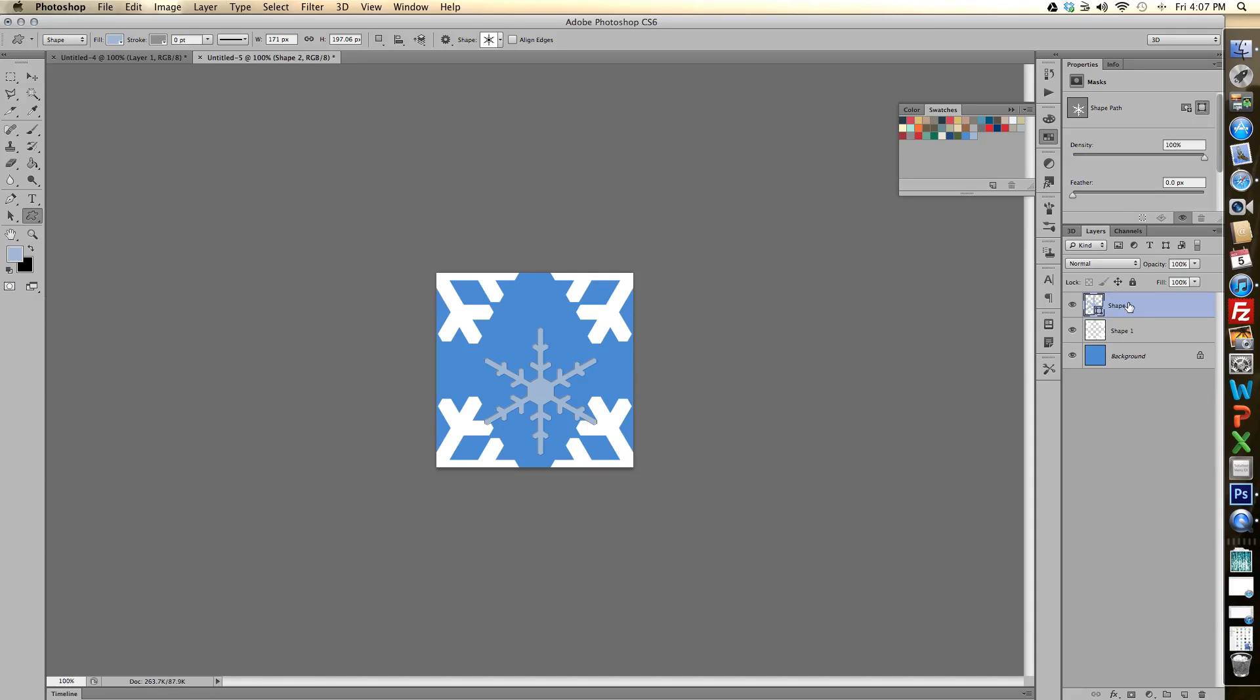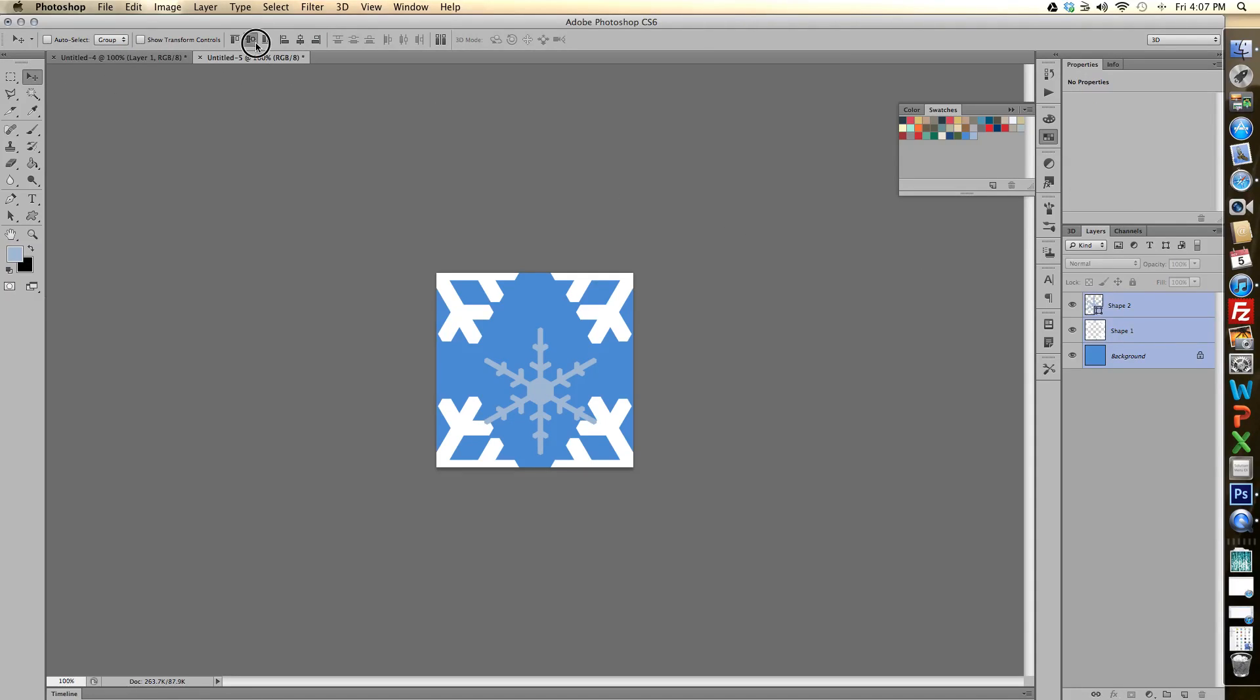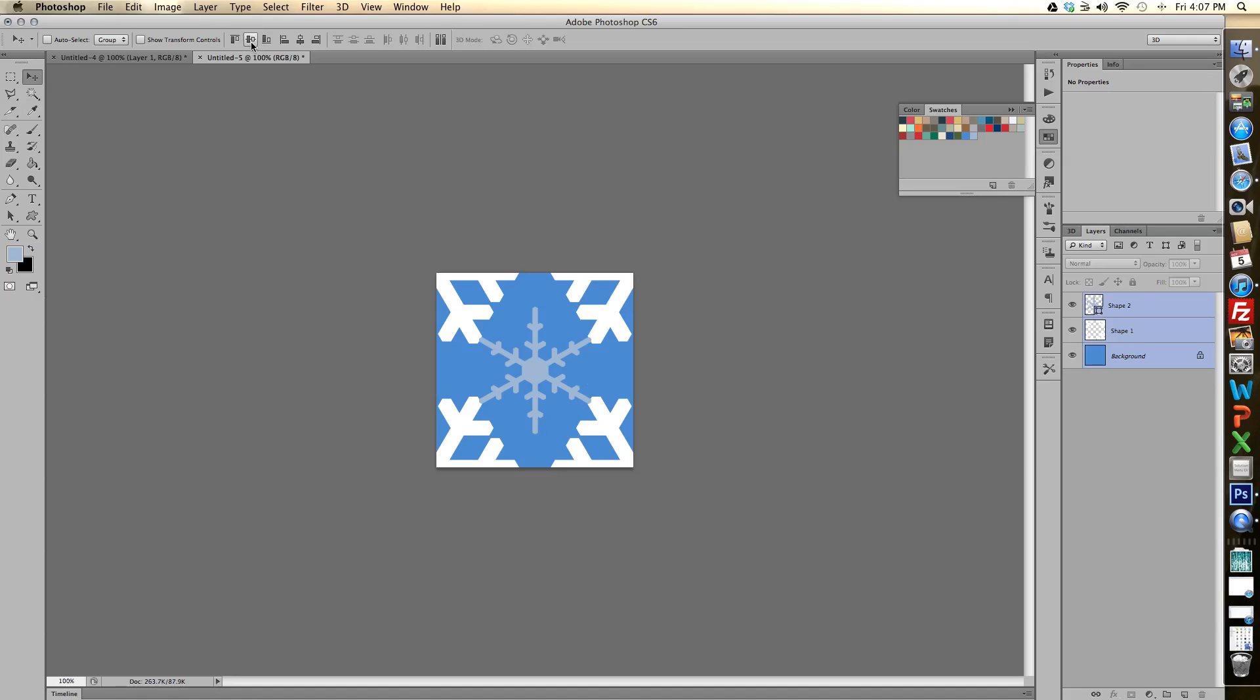Then we'll want to center that on the canvas as well. So I'll select all three layers here. And we'll center it vertically and horizontally. That didn't work. Okay now we're good.